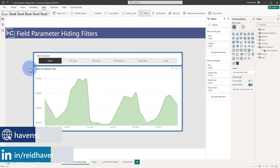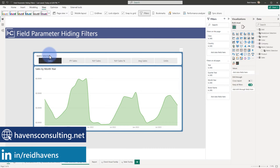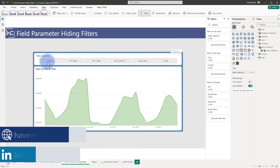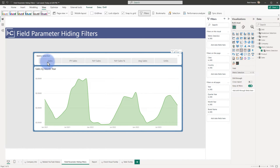What I have in front of us is a chart and a field parameter that has a metric selection. This simply lets me select with a single value selection between sales, prior year, year over year, and a couple of other calculations.